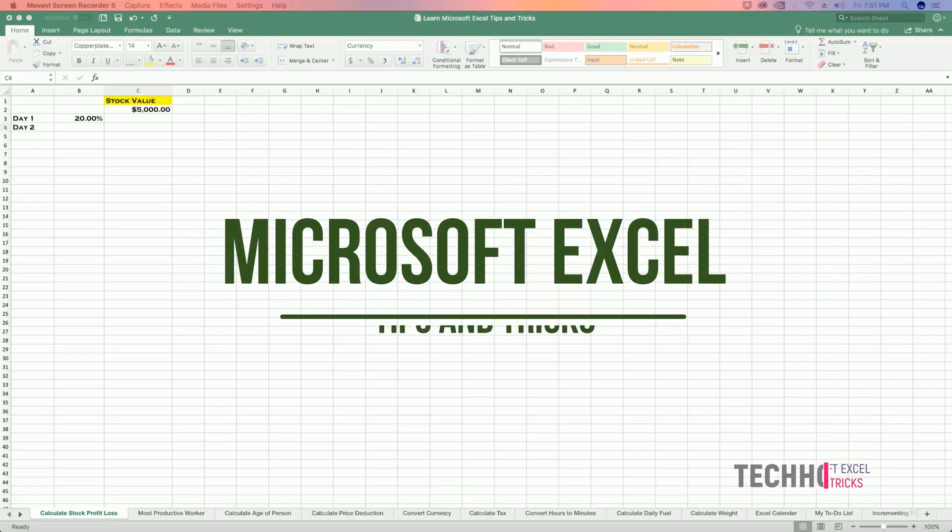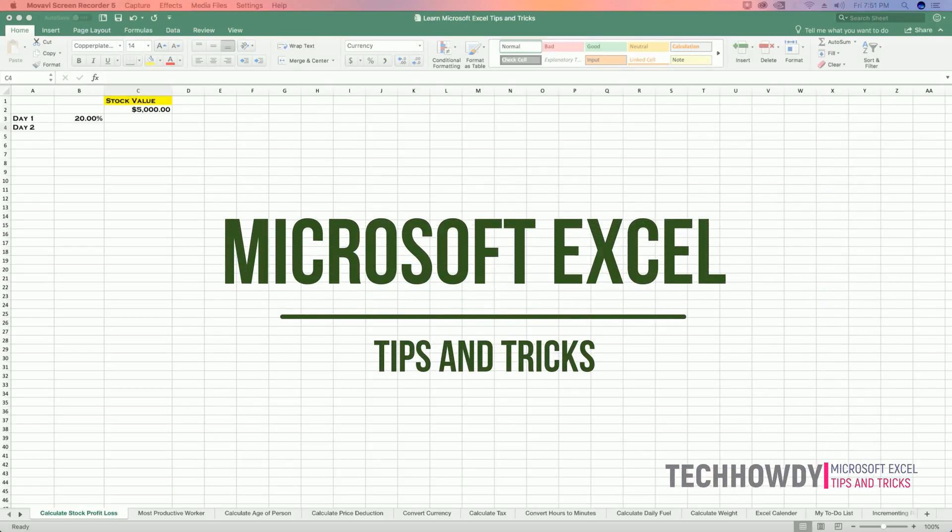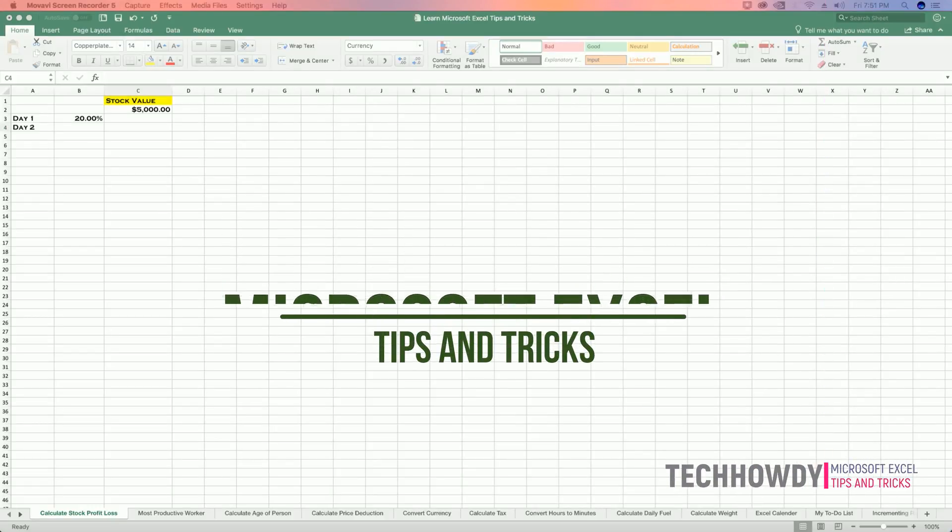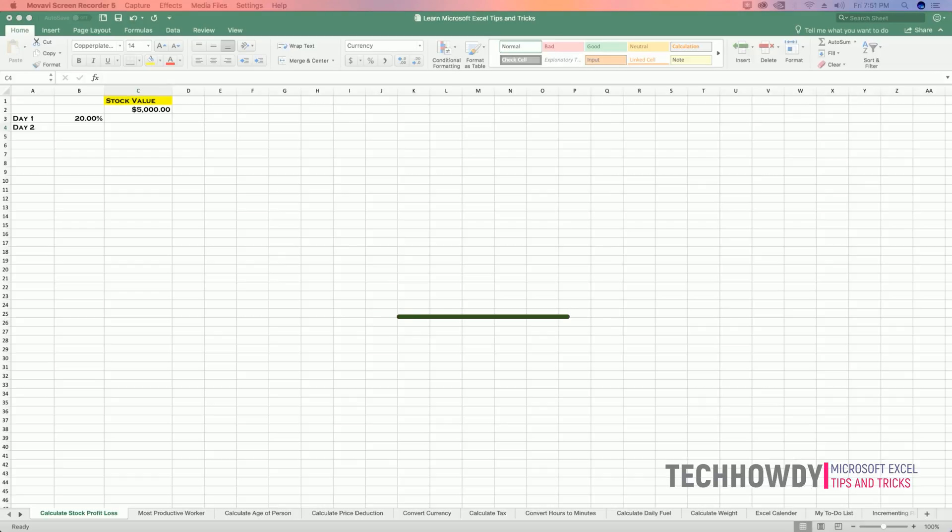Hi guys, this is Tech Howdy. I welcome you to another video tutorial on Microsoft Excel tips and tricks.